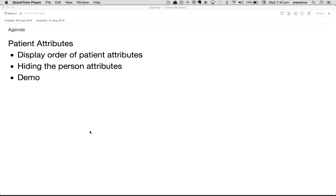Hello. In this video I'm going to talk about some of the configurations that you can do in BAMNI for patient attributes. In the agenda we have configuring the display order of patient attributes, hiding the patient attribute from the screen, and a quick demo of how to do these configurations.